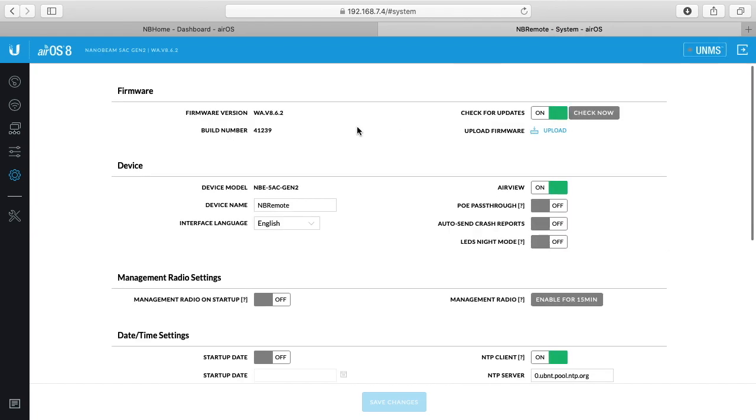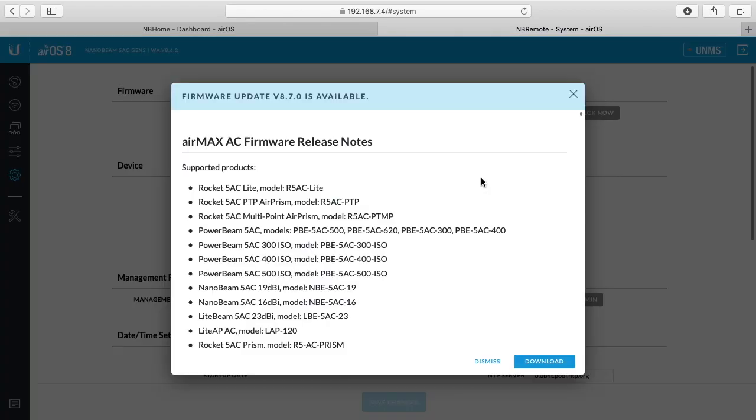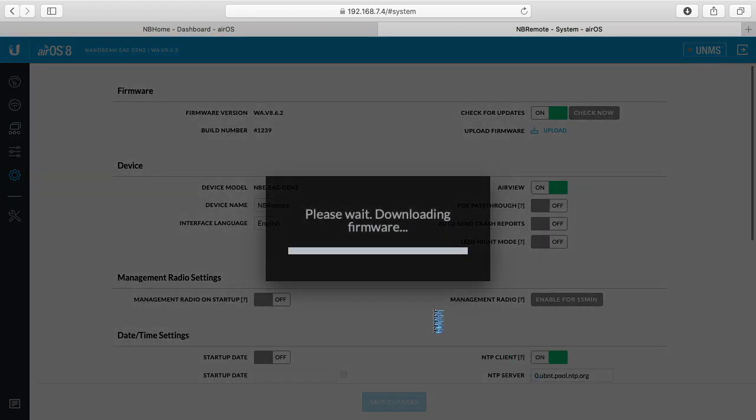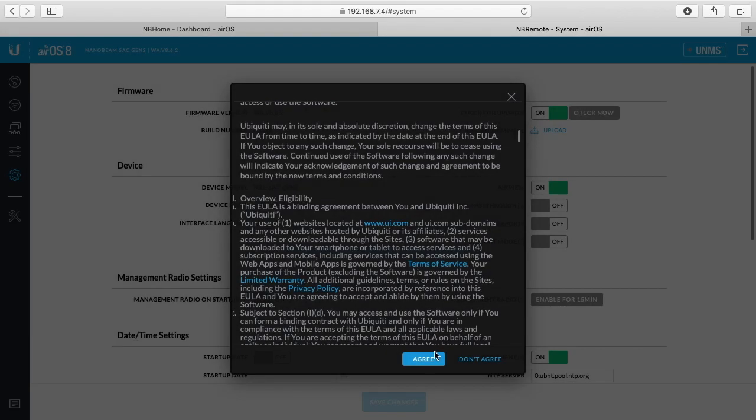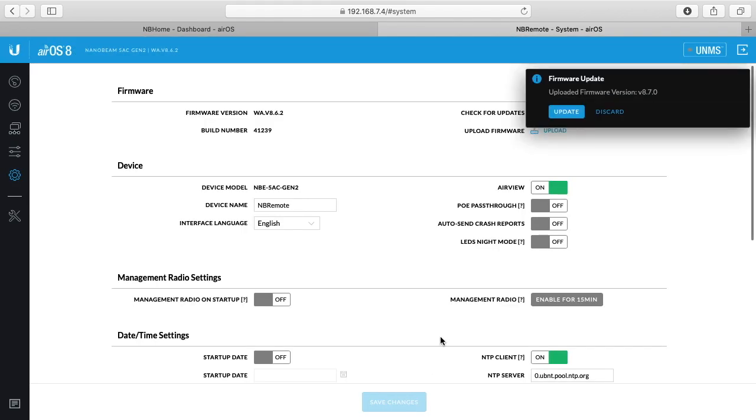So now I'll scroll back up and I'll click check now on the firmware. I'll click download, accept the agreement, and I'll click update.